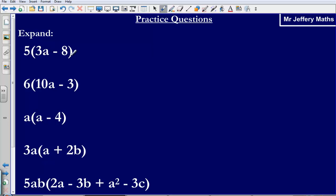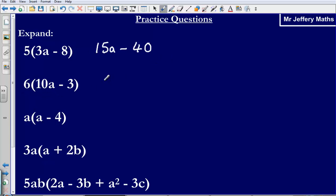So 5 bracket 3a minus 8, that's going to give us 15a minus 40. 5 times 3a gives 15a, 5 times minus 8 gives minus 40. Next one: 6 multiplied by 10a is going to give me 60a. 6 multiplied by negative 3 gives me negative 18.